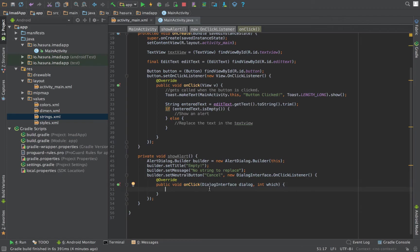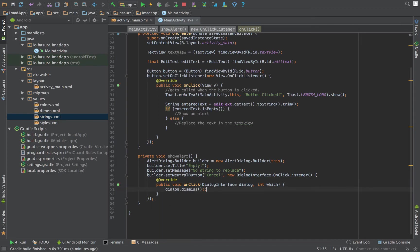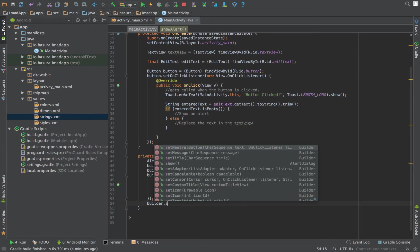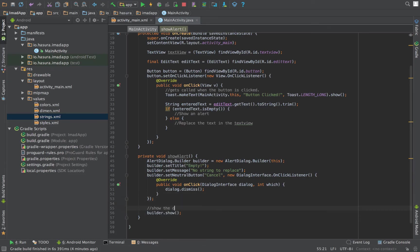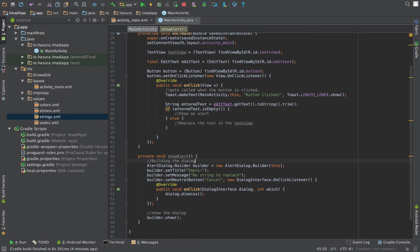Let's also set a neutral button that says 'cancel' and requires an onClick listener. So here when the cancel button is clicked, a method called onClick gets called which gives us the dialog. Let's dismiss the dialog and finally builder.show() to show the dialog.